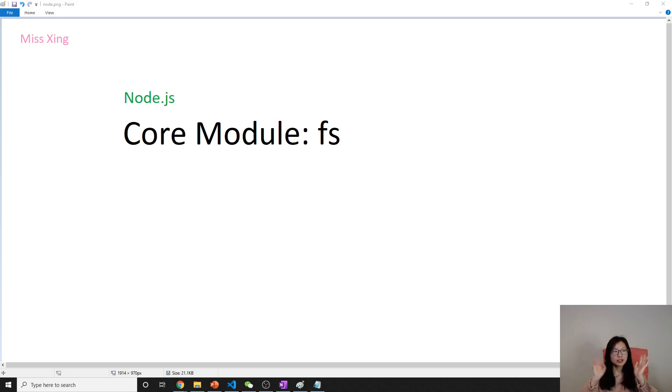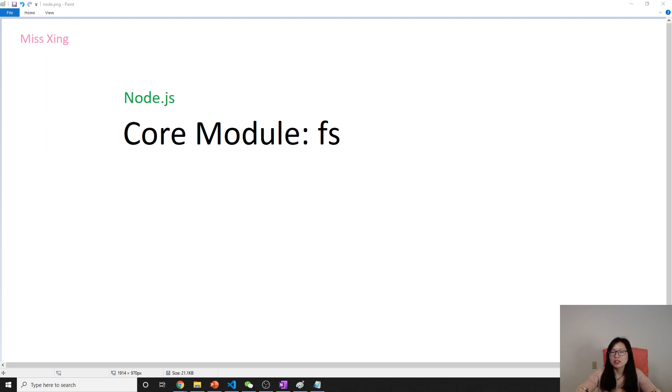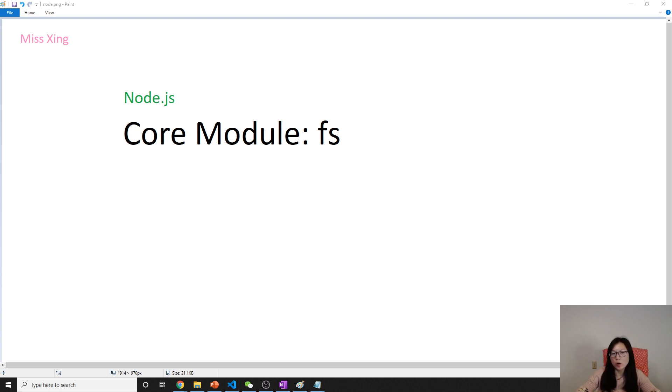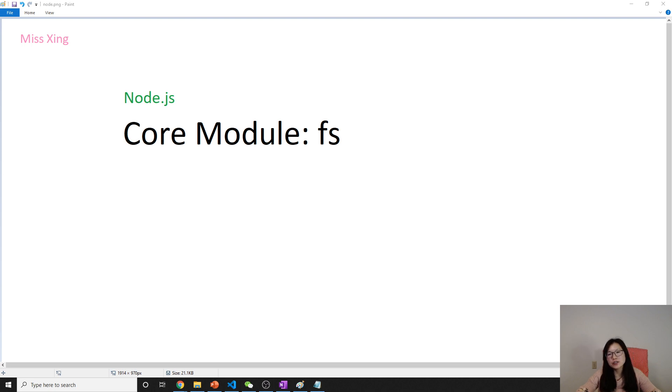Good evening, this is Tina. How are you doing? Today this video I'm gonna talk about the core modules, which is the API Node.js provides to us. The first one I want to introduce to you is called FS, which is a file system. You can use this one to read files and write files.